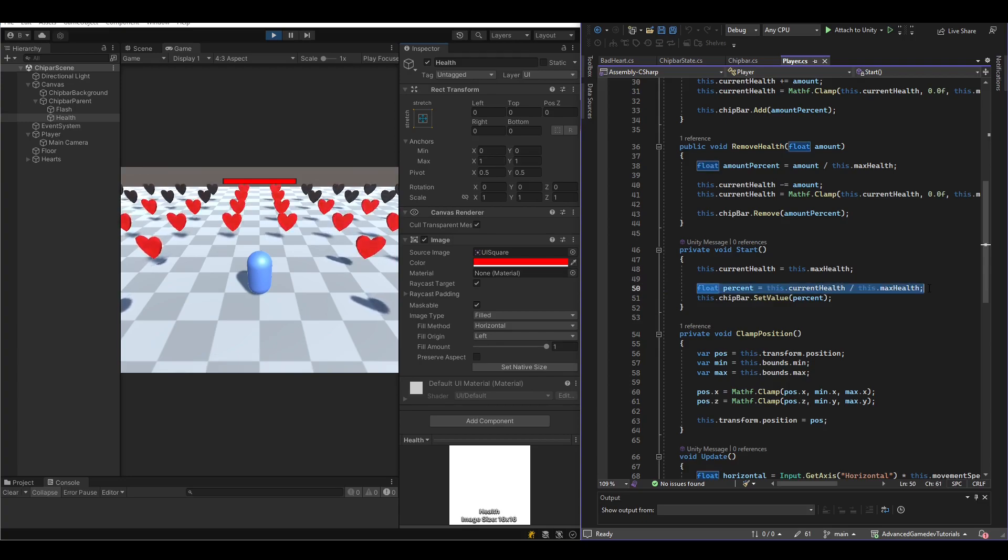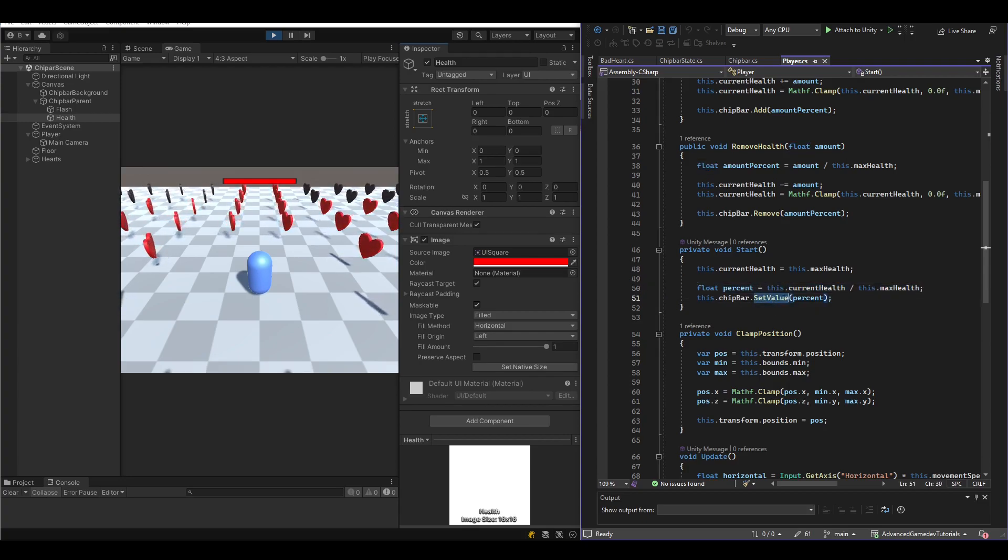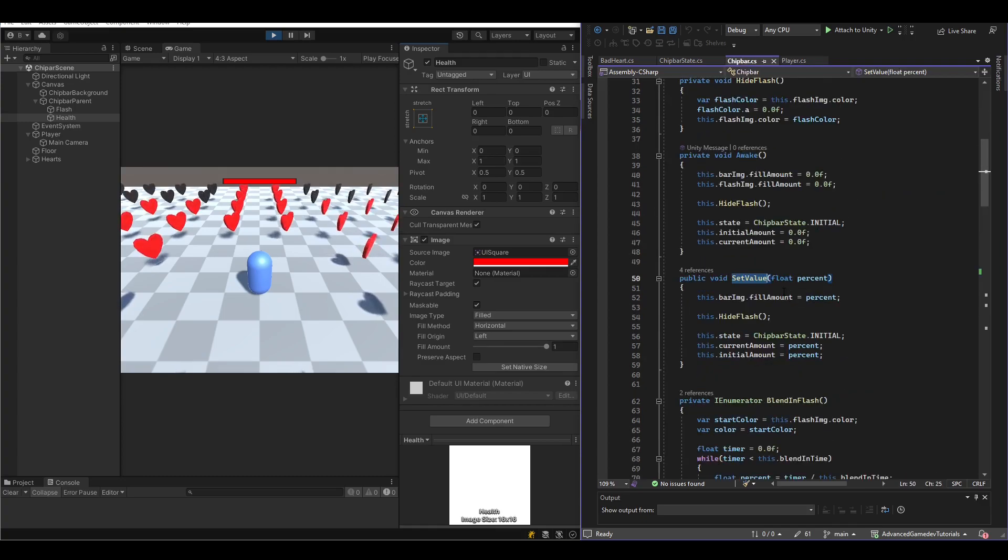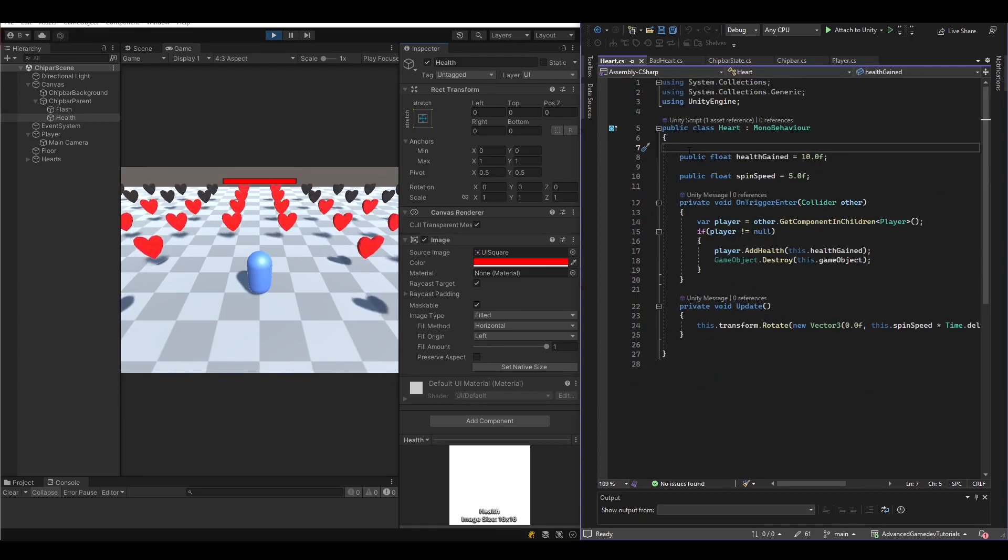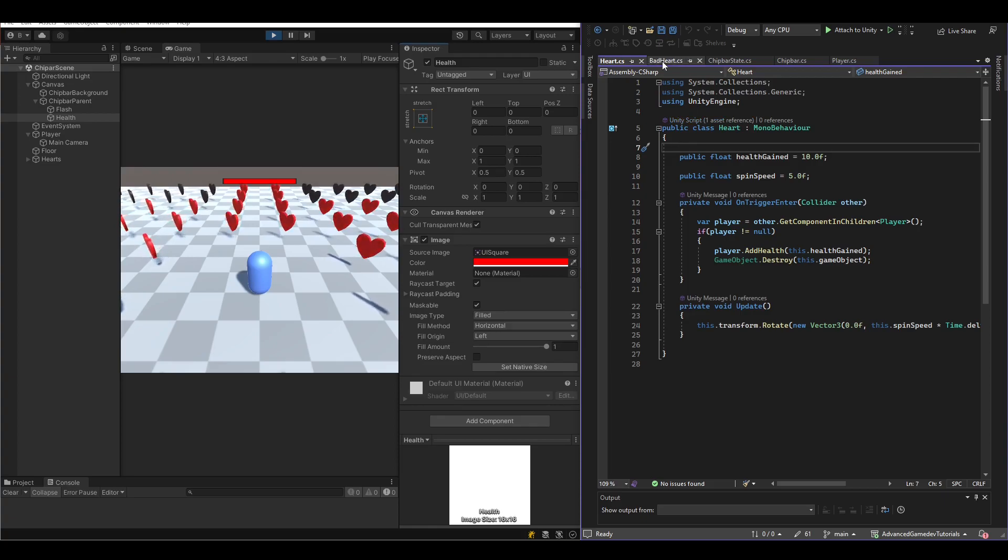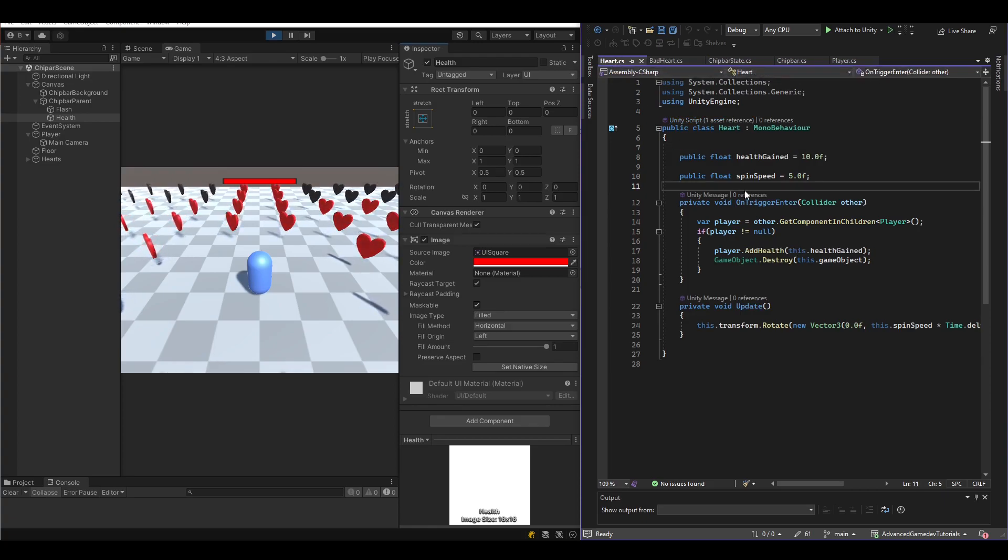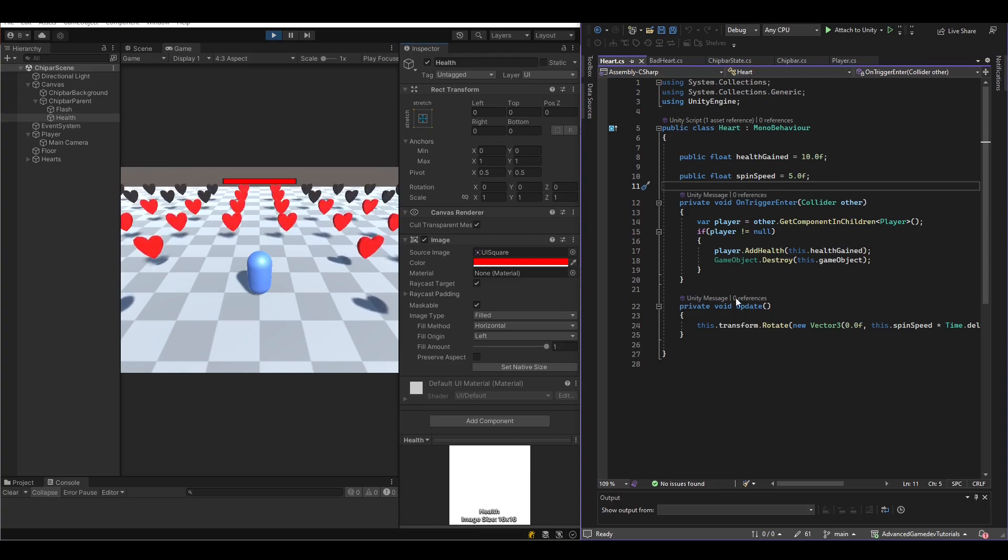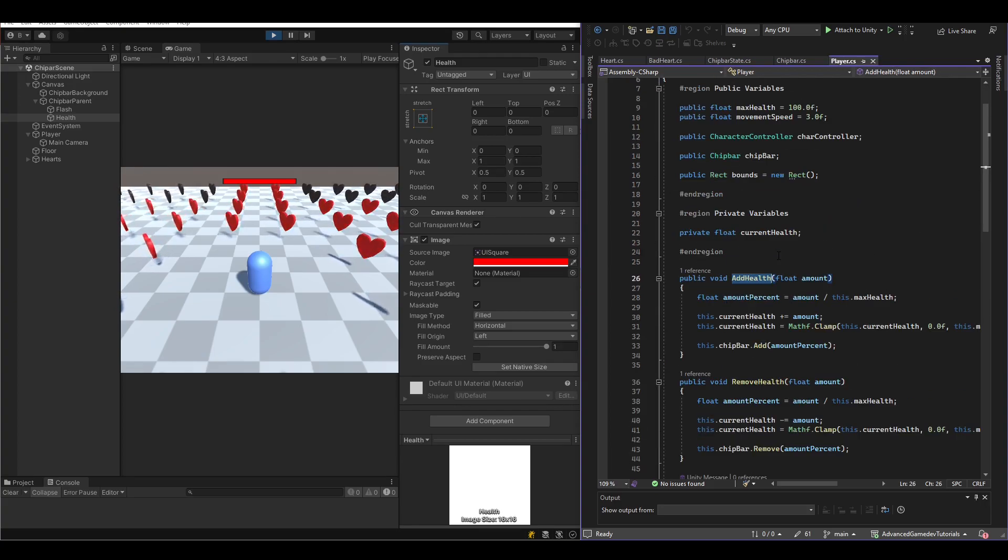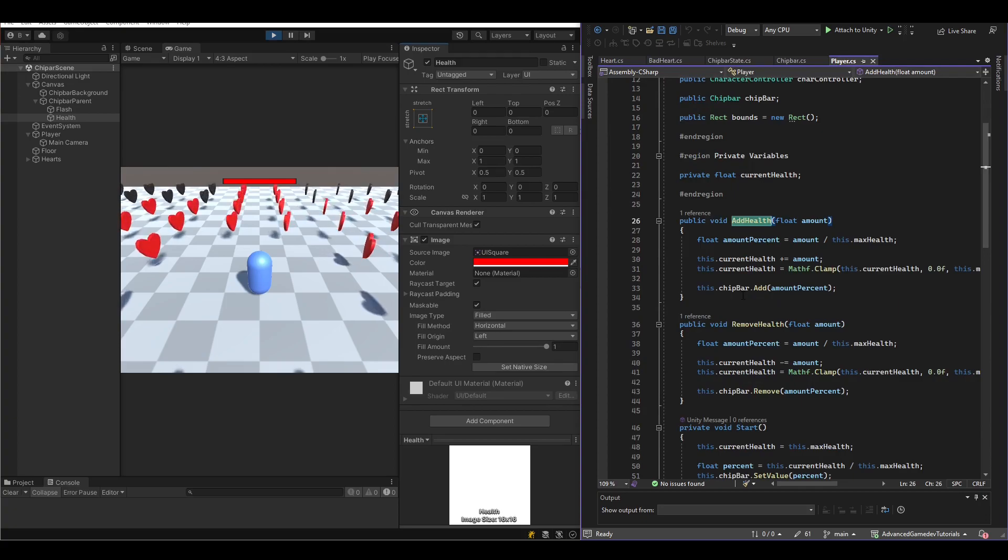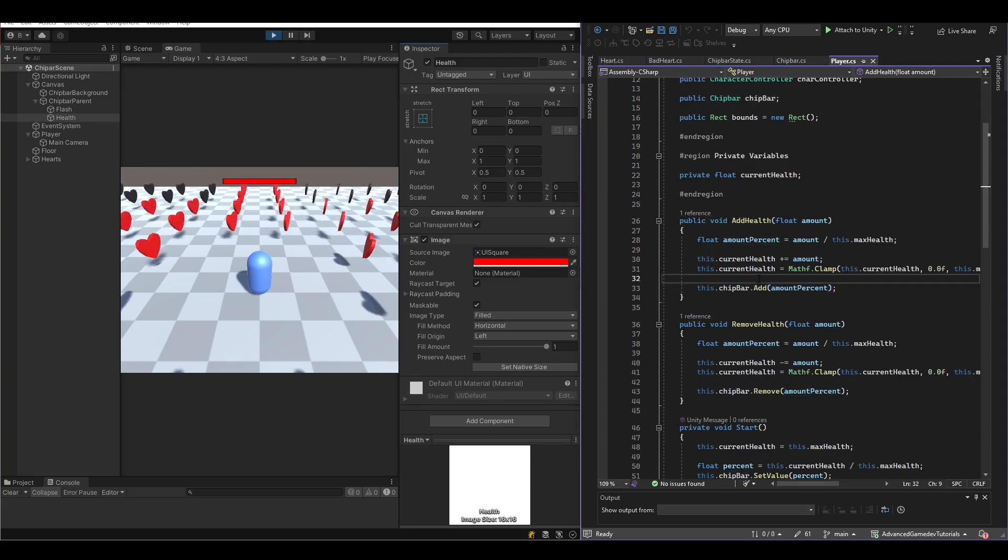we have a percentage 100% health and we simply set the chip bar to represent this. And we adjust the player health with our hard and bad heart scripts which adjust triggers and when the player enters they activate and destroy themselves.